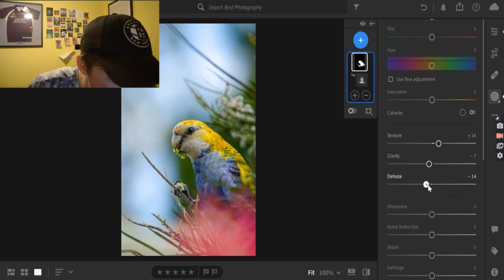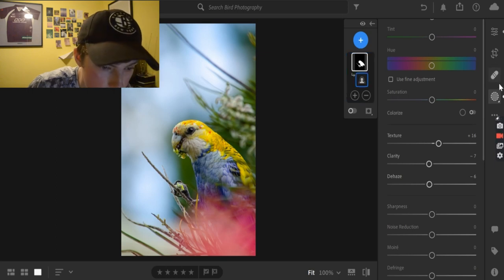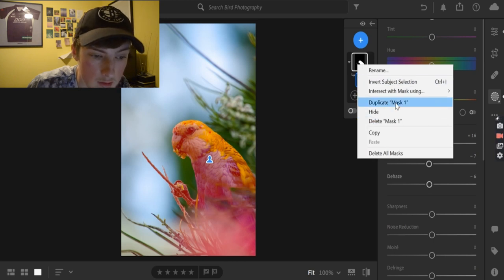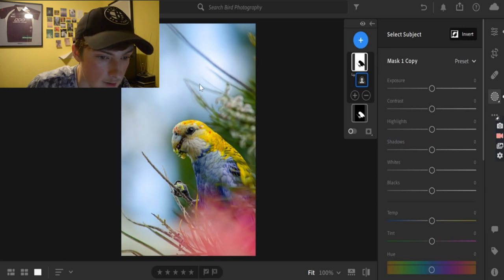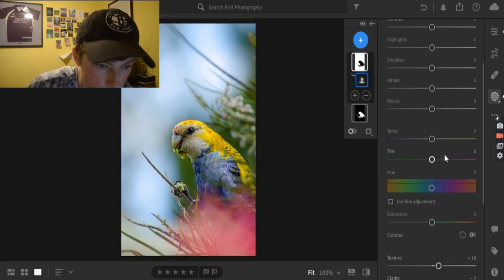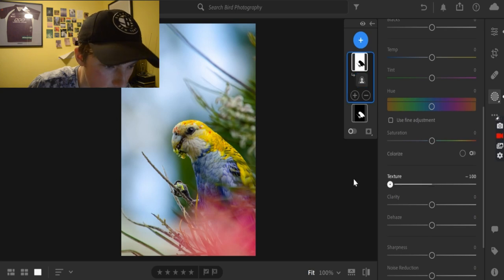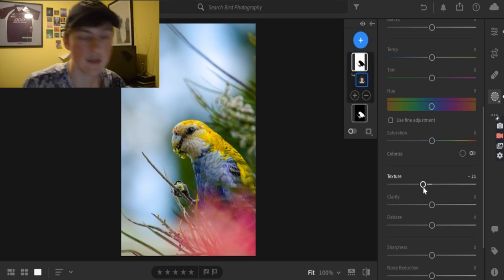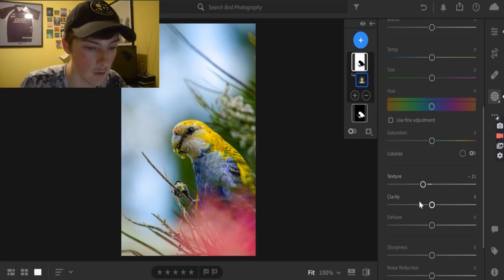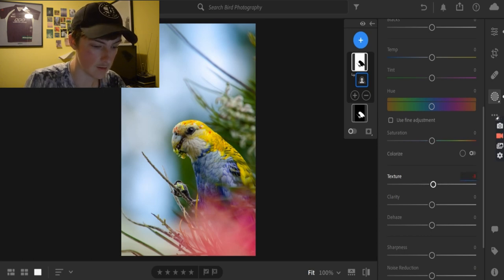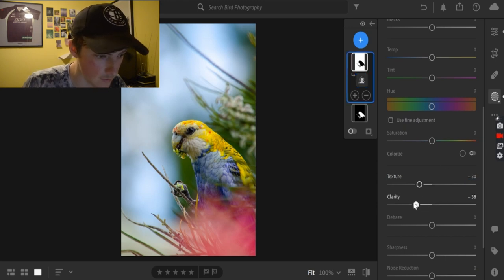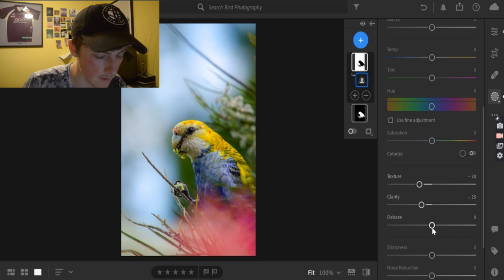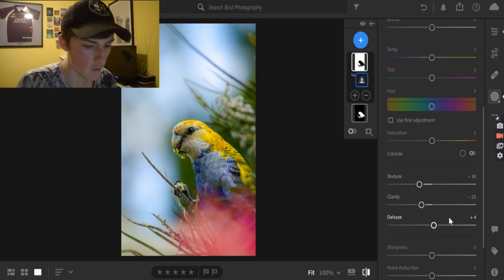De-haze, don't really need to, I'd say. That's about 6. I'd say that's good. Then what we'll do is, we'll duplicate the mask, and we'll invert it, so that it's only selecting the background, and what we'll do is, we will reset. And we will, I want to make it so that the overall subject is the bird itself. So, I'm just going to get rid of the texture, by doing negative 30. Then what we'll do is, we will do the clarity by about 25, and de-haze, don't really need a de-hazer by that much, but just a tiny bit, to about 4.